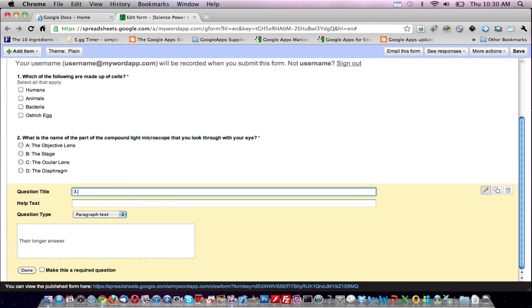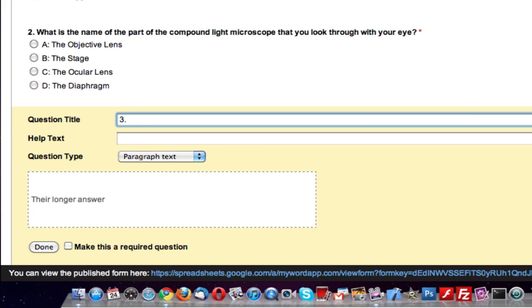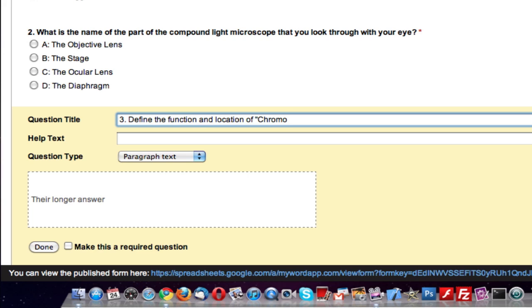Define the function and location of chromosomes.